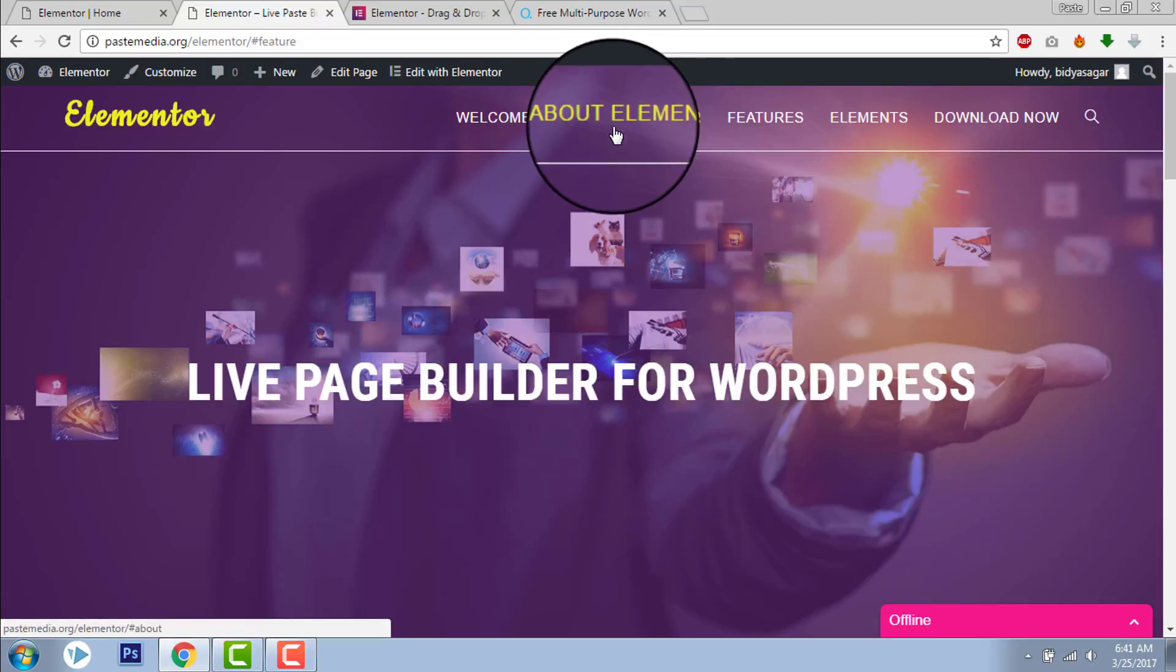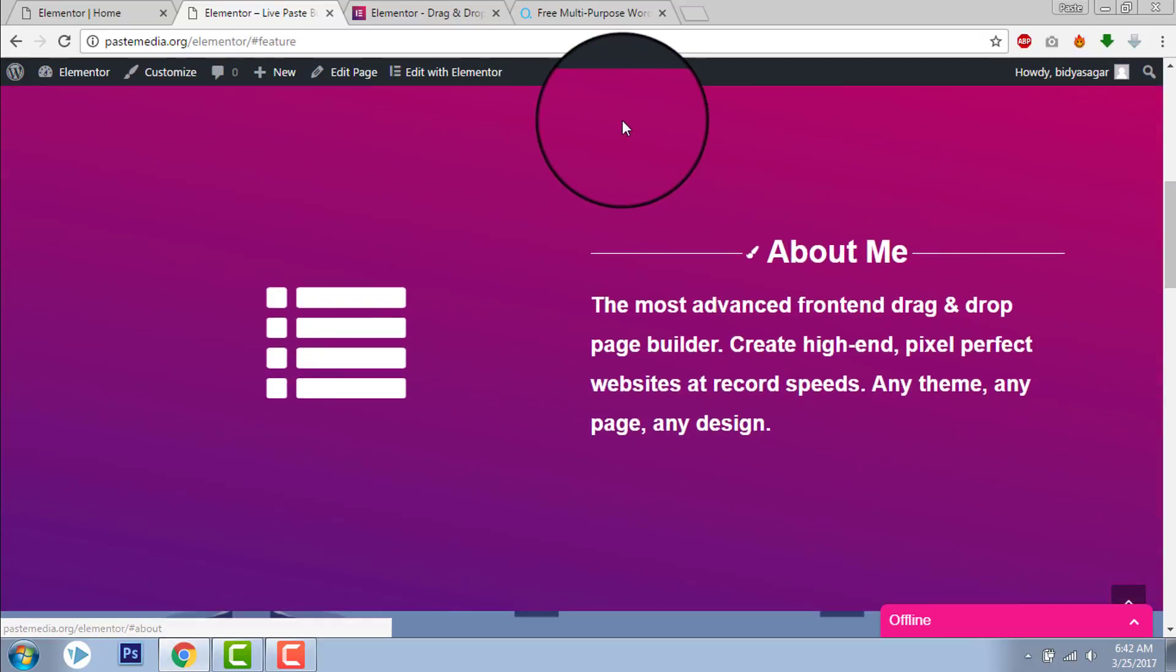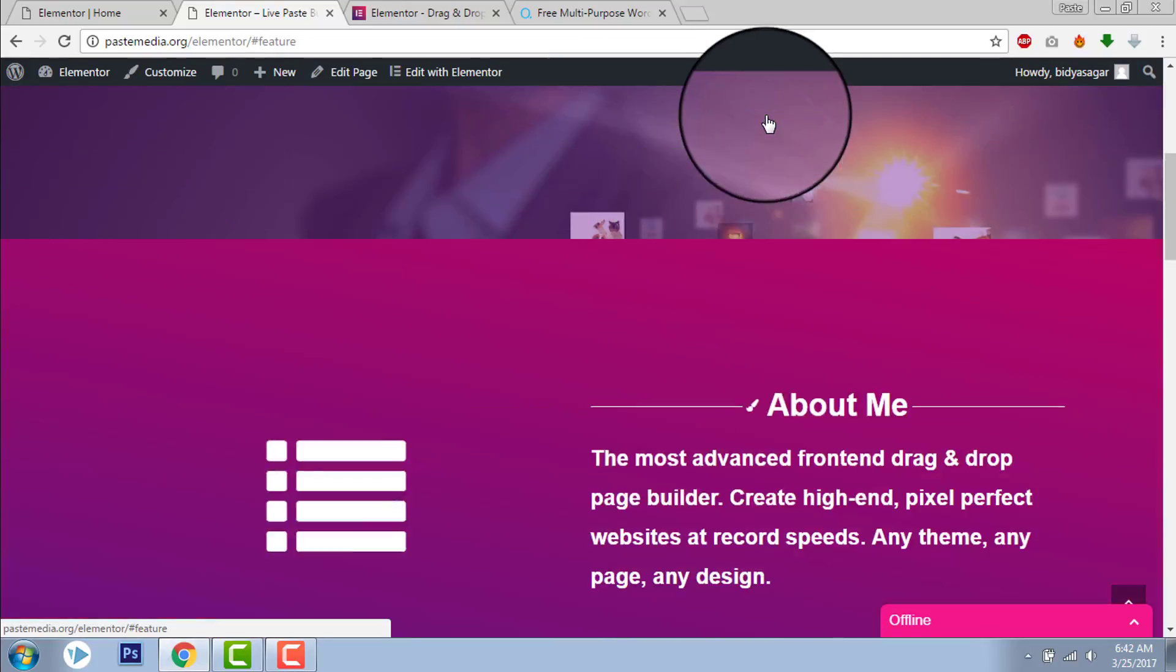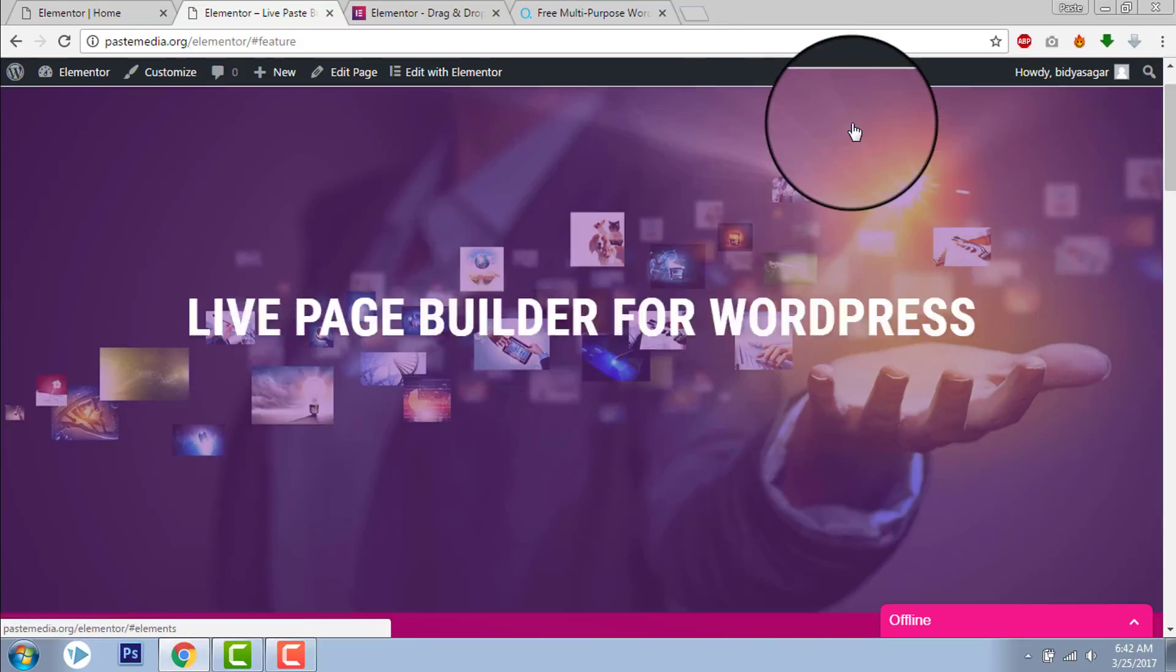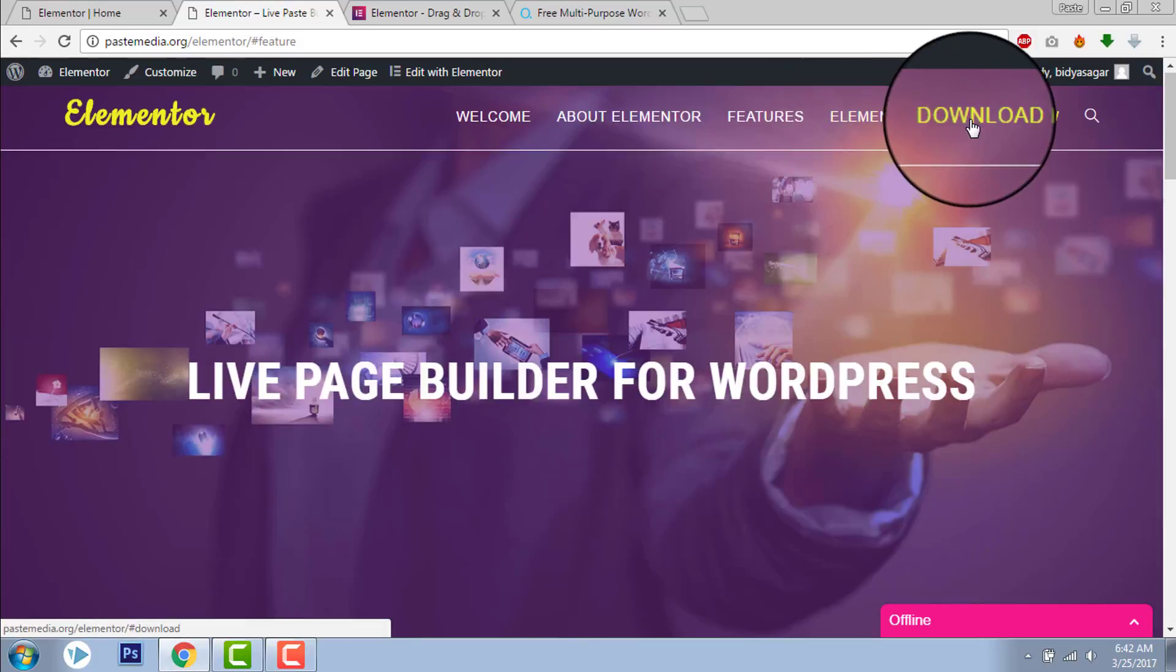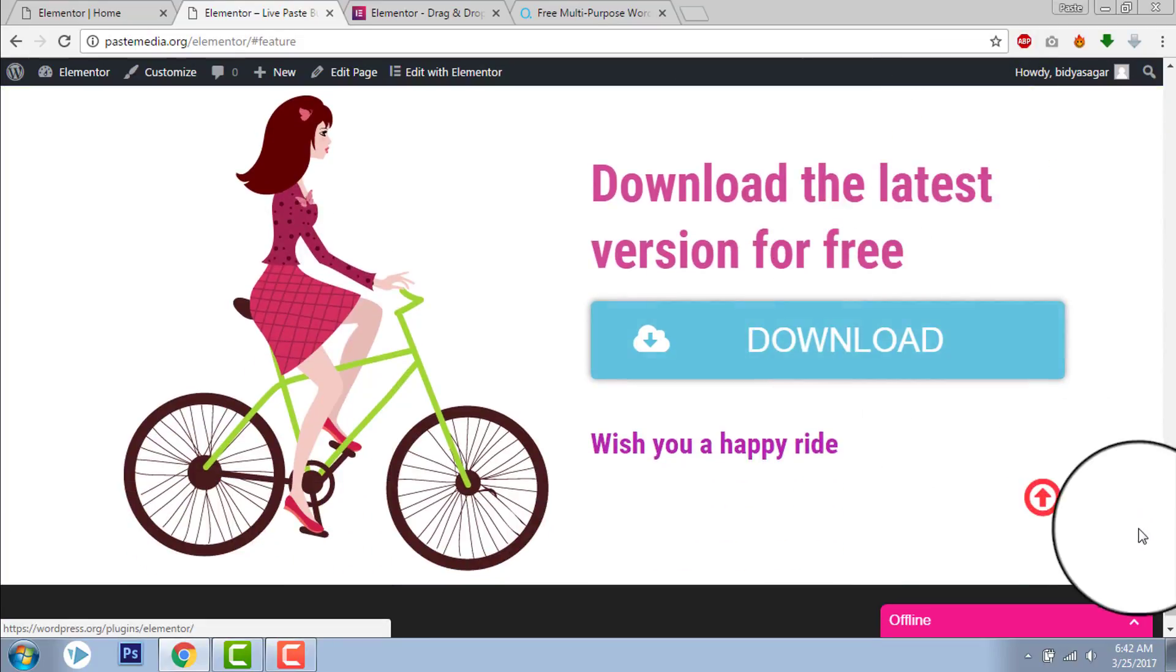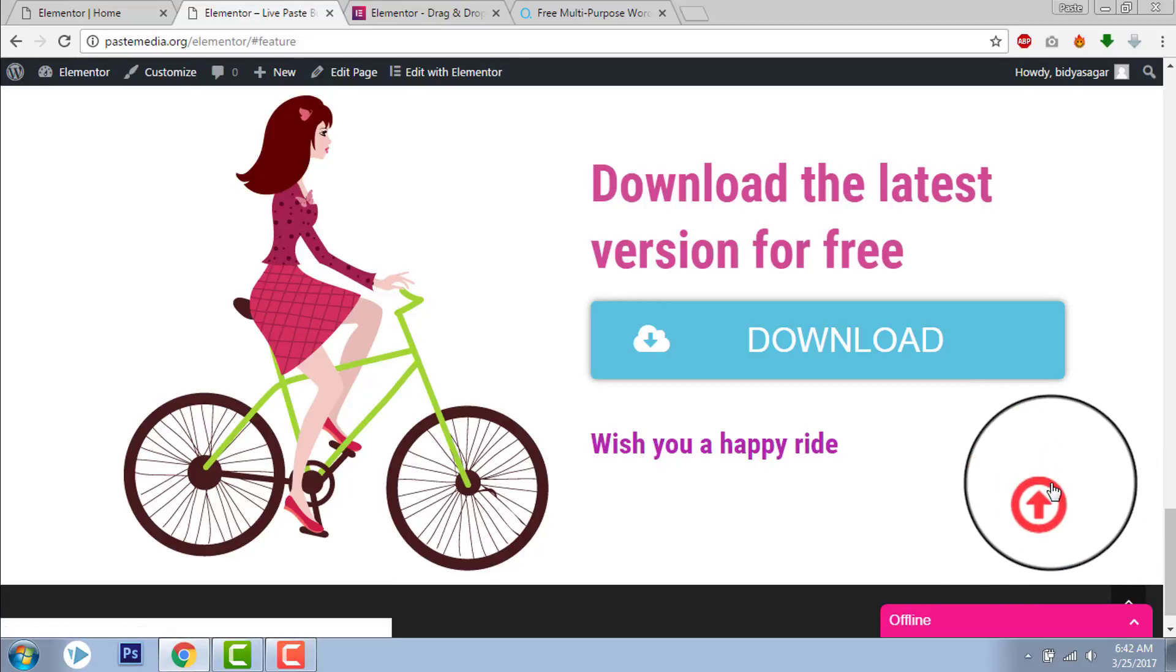Let me show you about Elementor. Let's say we go down to this section, like this. Elements. We will go to Element sections. Download now. Like this. And here is this go to top icon here.